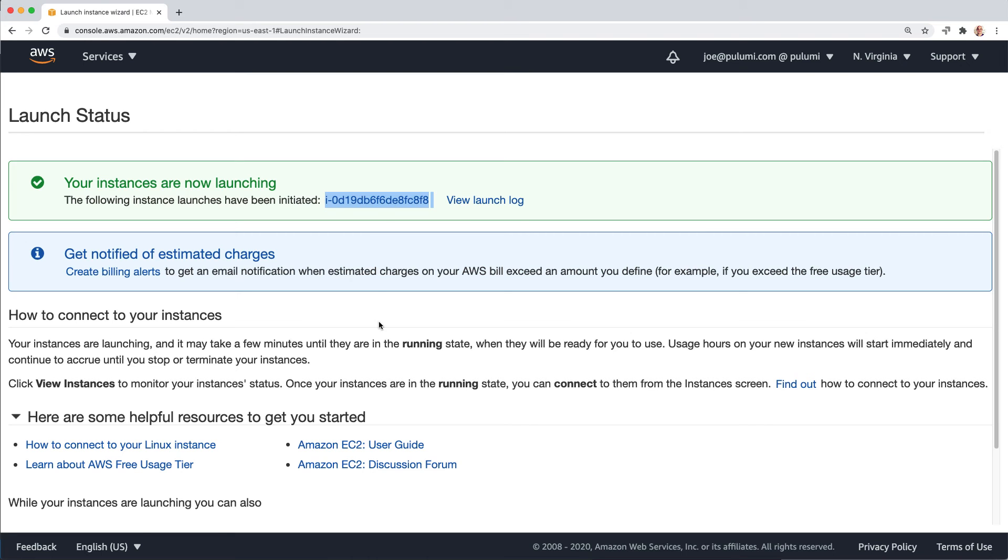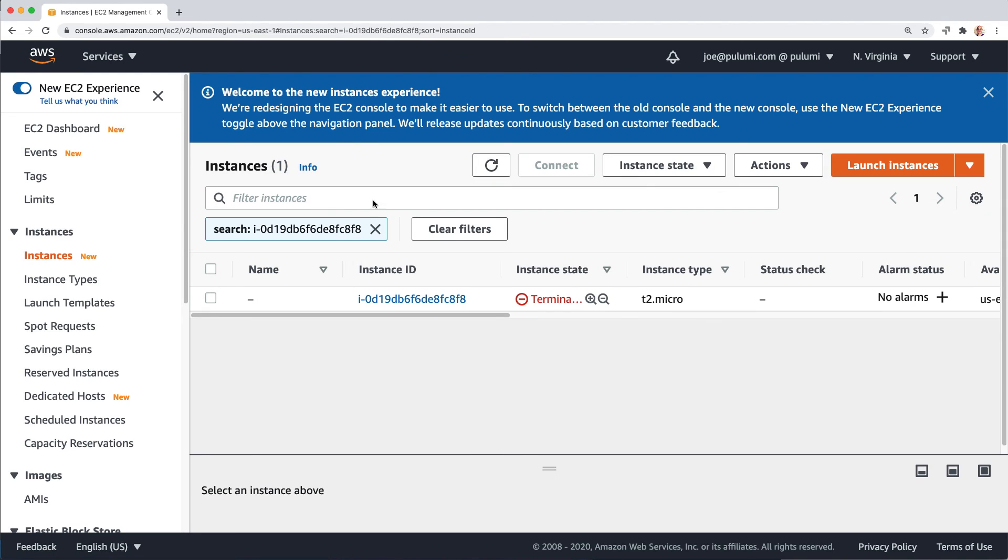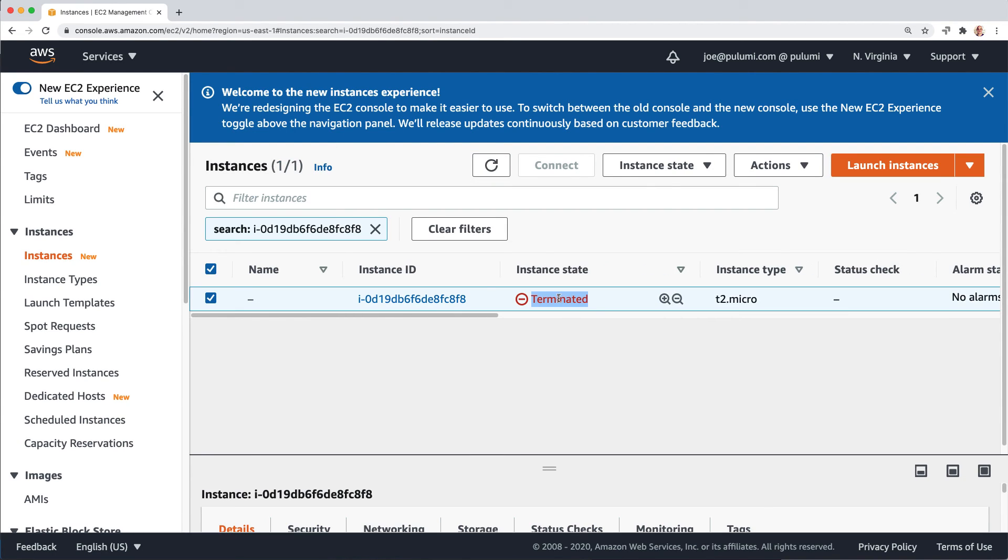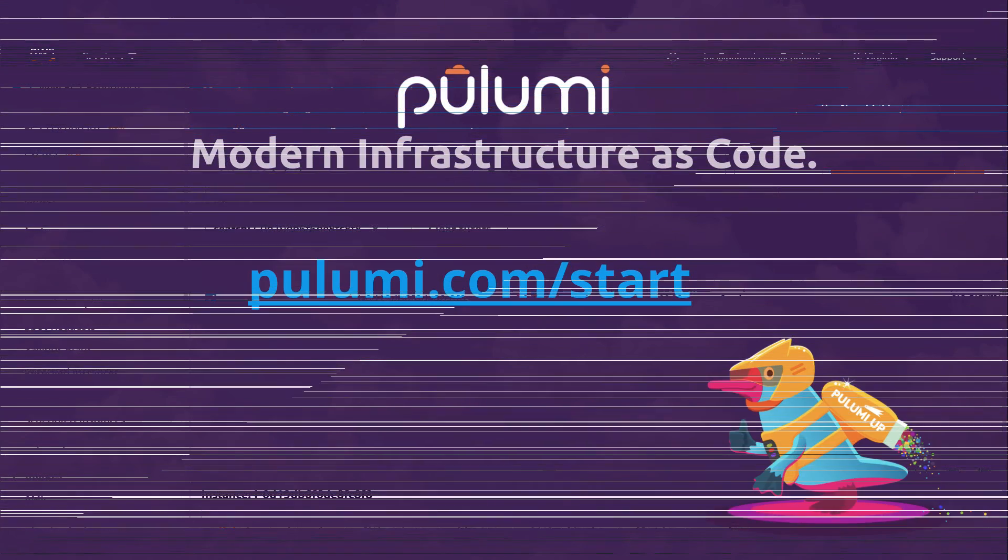And with that, we went seamlessly from the AWS console into the full infrastructure as code lifecycle from creation to update to destroy.